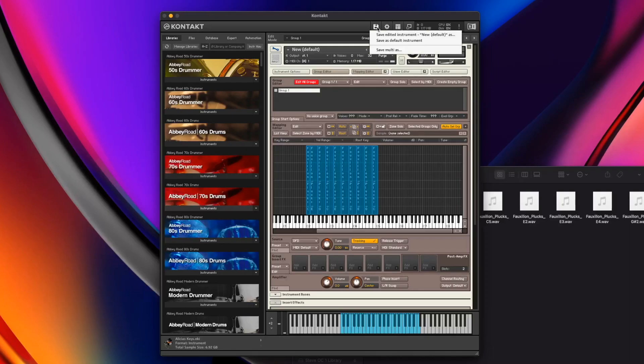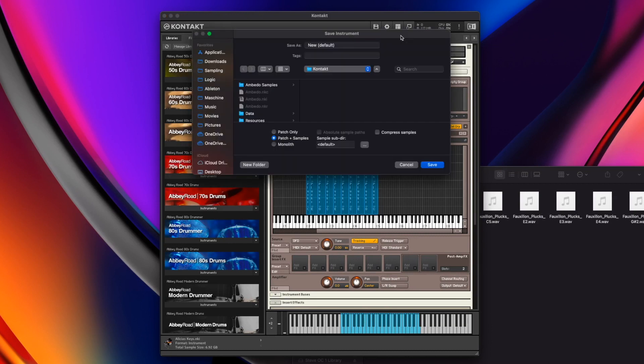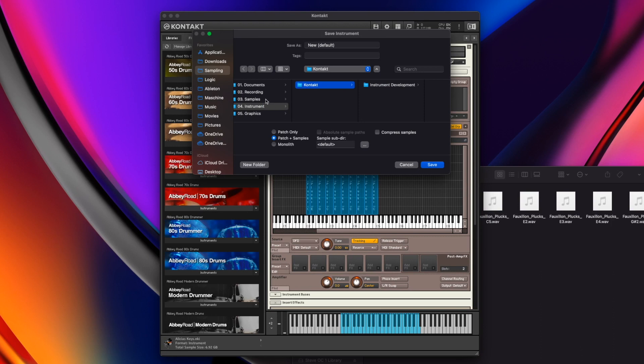The last thing is how do we save this? Now that we've got our samples and our libraries starting off, we now need to save it. We need to do something to make sure that we can come back to this later. It's a very straightforward and simple process, but there are a few steps involved and a few different options. If I jump up to the save icon here and I go save edited instrument, it brings it up with a pretty standard save box.